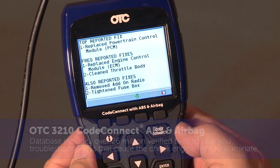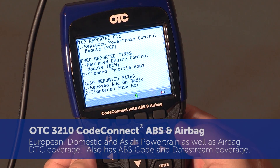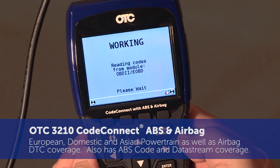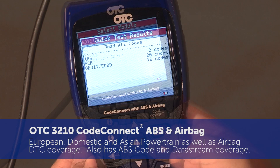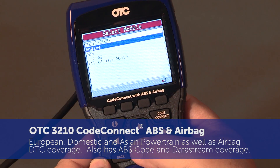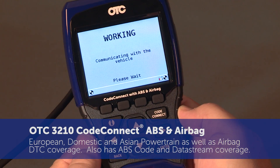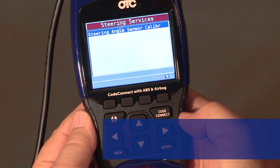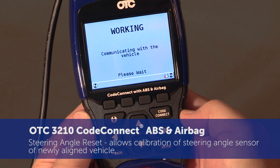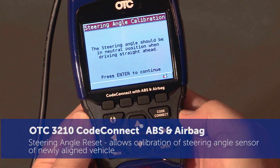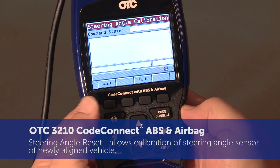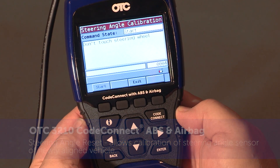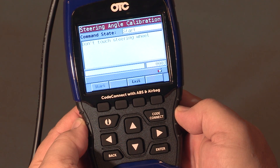Software features European, domestic, and Asian powertrain, ABS code and data stream coverage, as well as European, domestic, and Asian airbag DTC coverage. Steering service reset calibrates the steering angle sensor of a newly aligned vehicle, ensuring accurate input is given to the stability control systems and electric power steering.